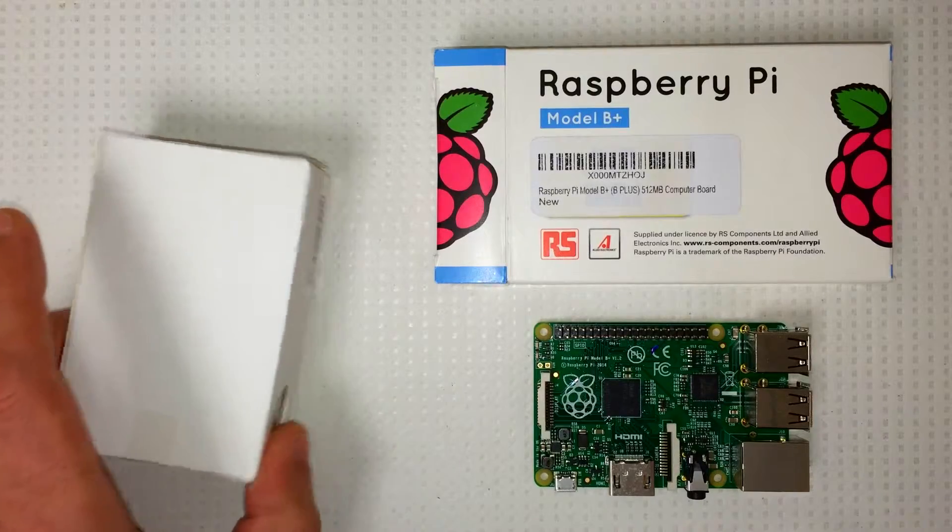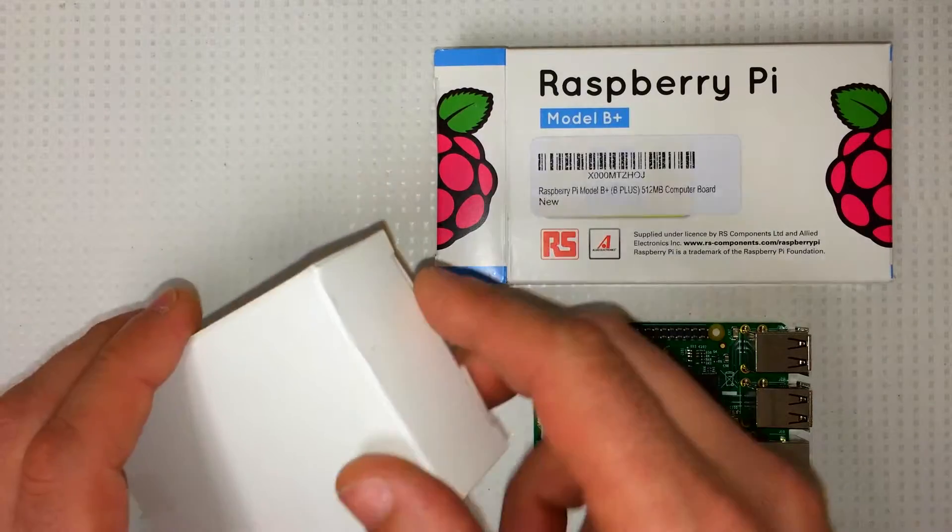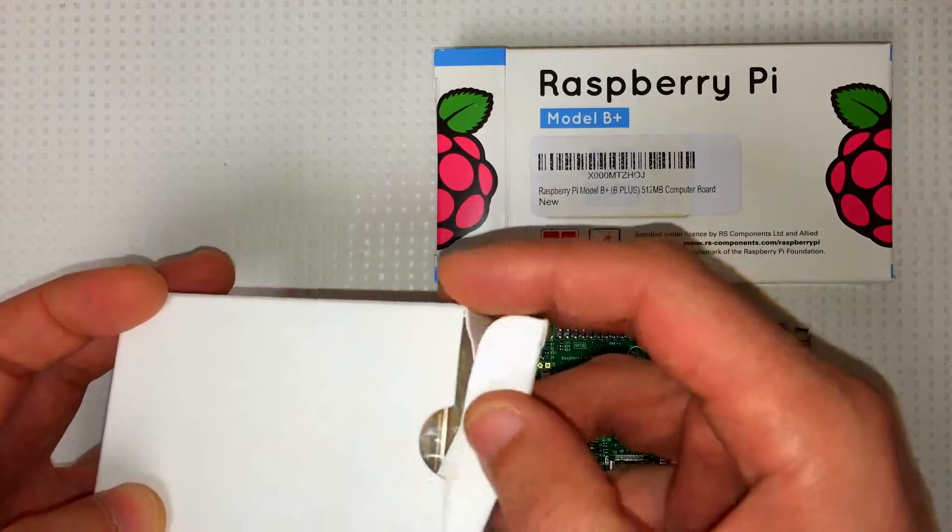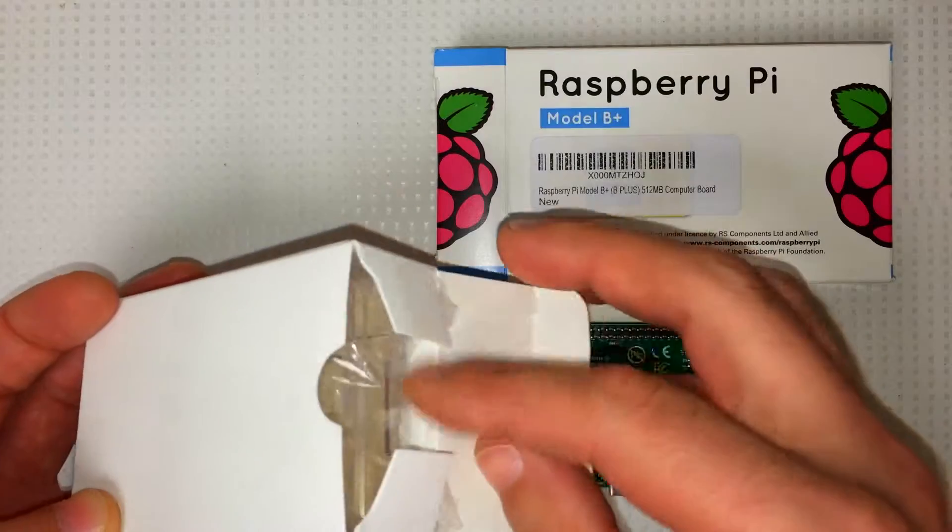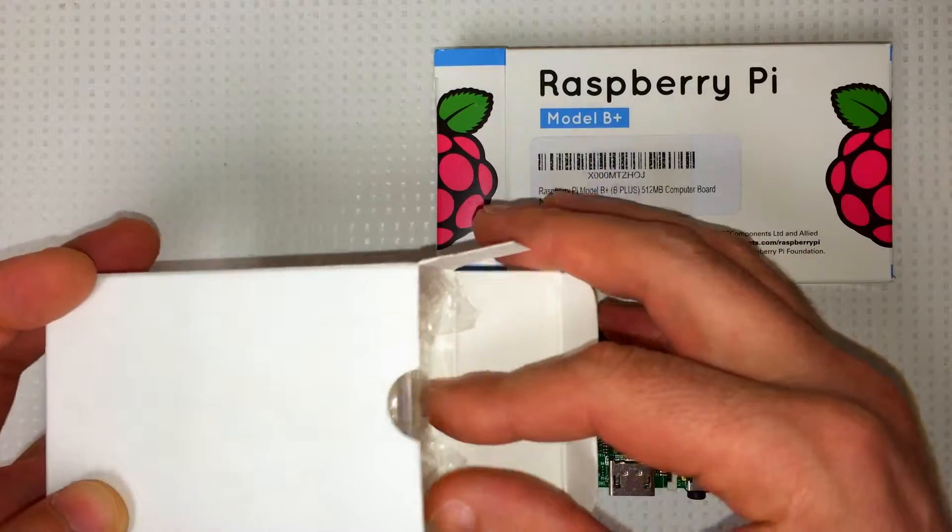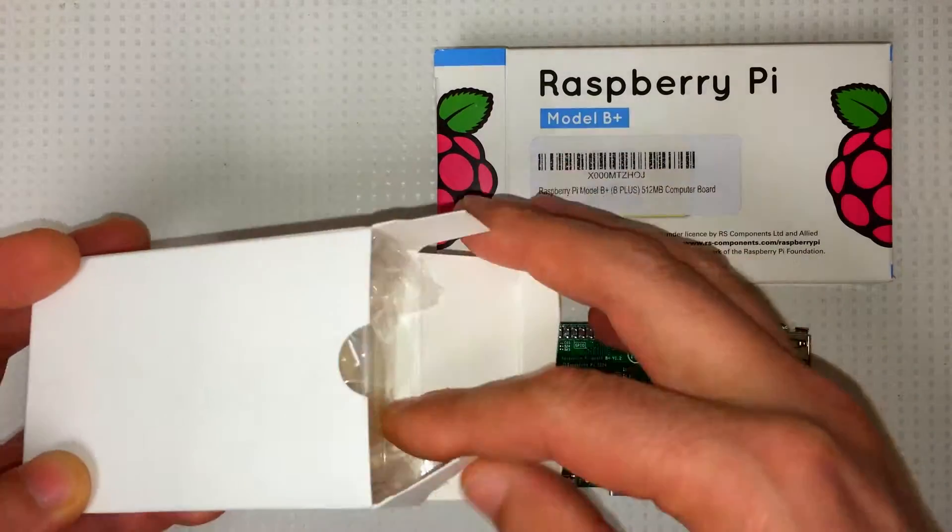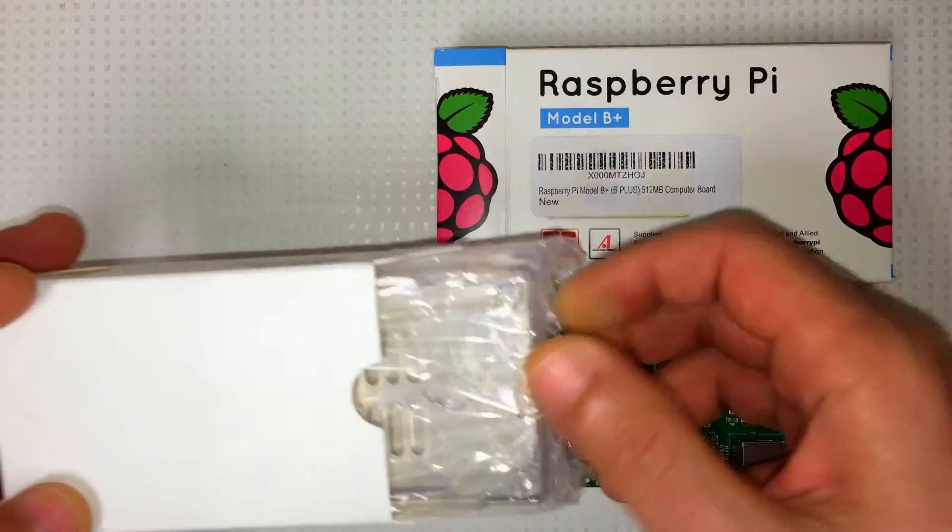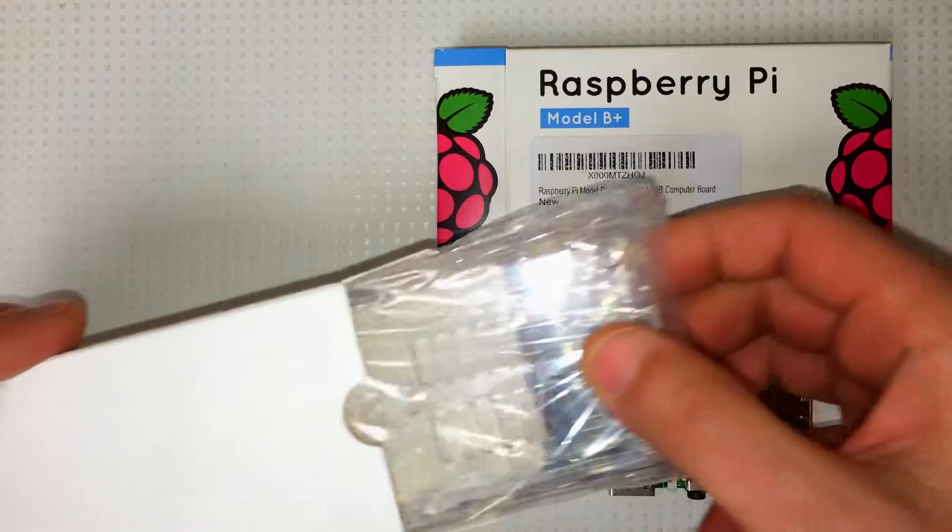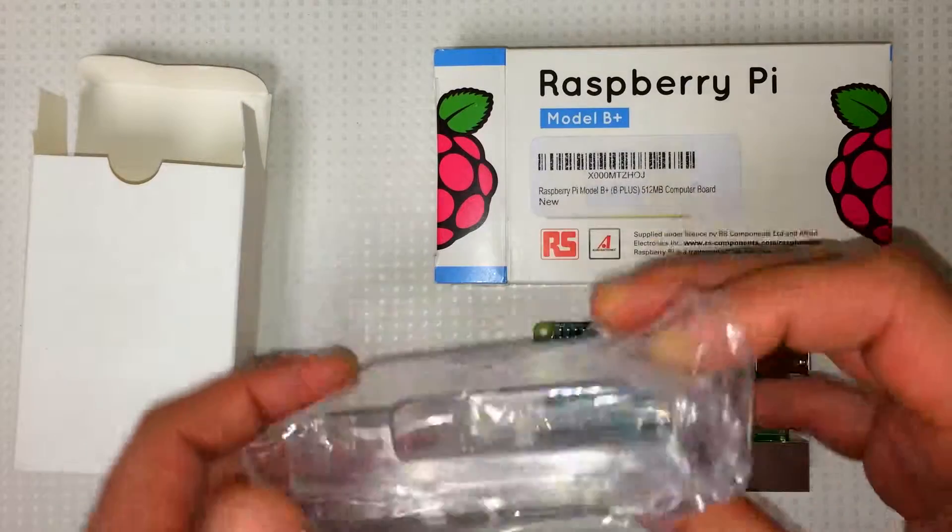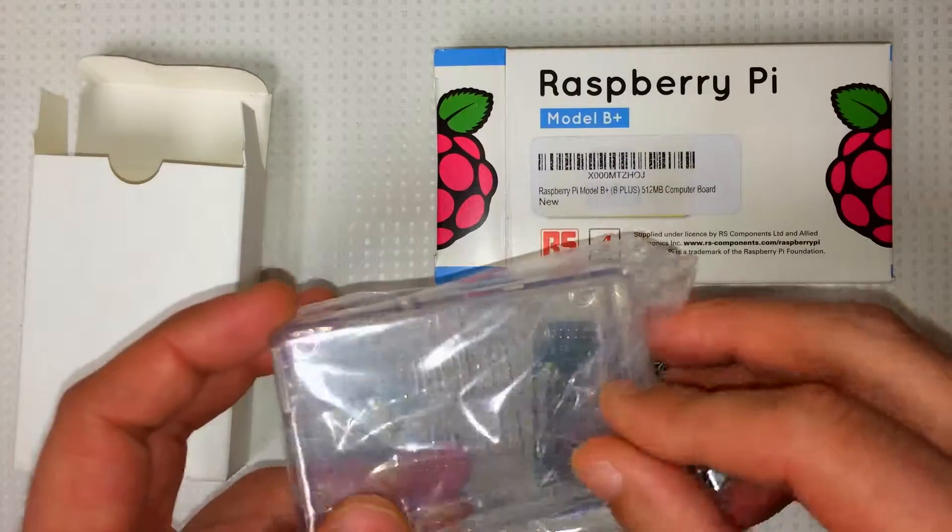I just got this case here. It's a clear plastic case. I got it on Amazon for about $10. I'm not sure who sold it, but I'll post a link to it in the description. It looks really nice.